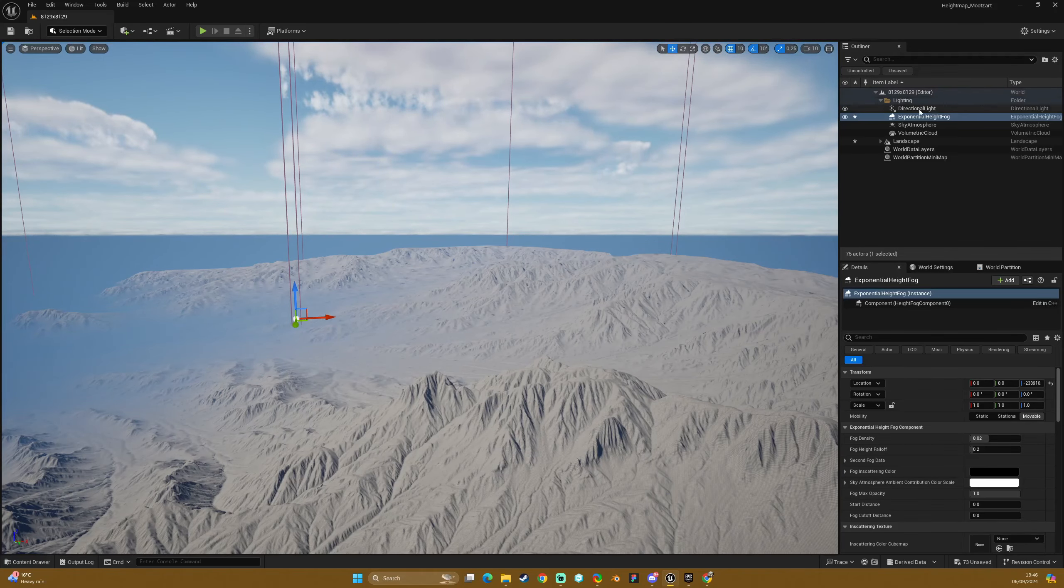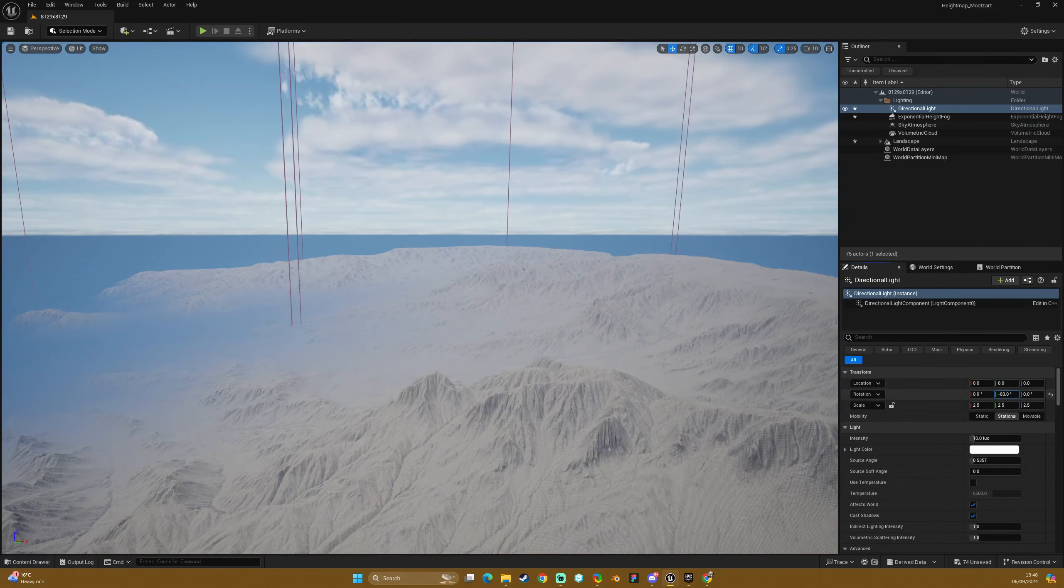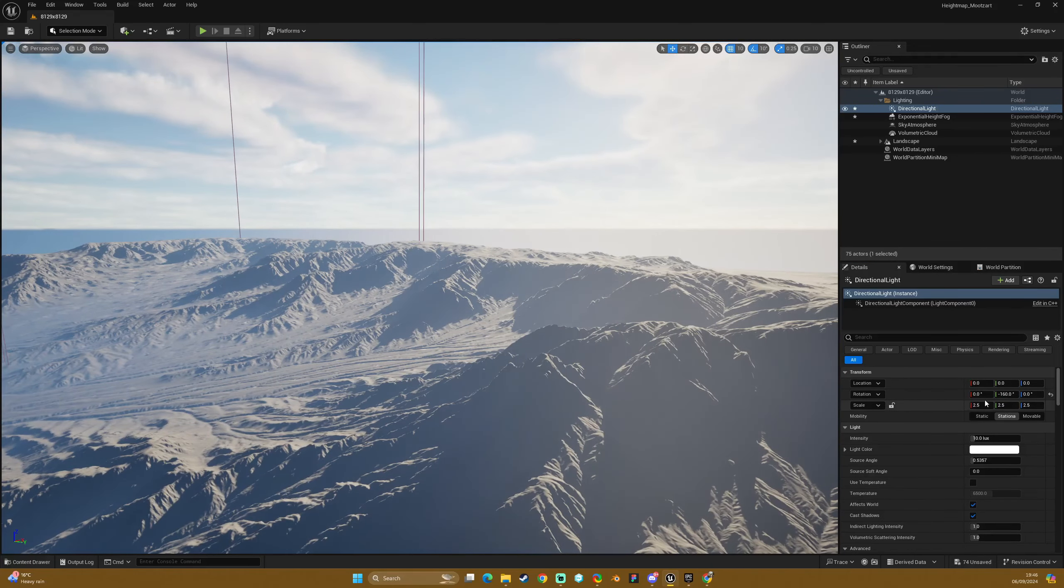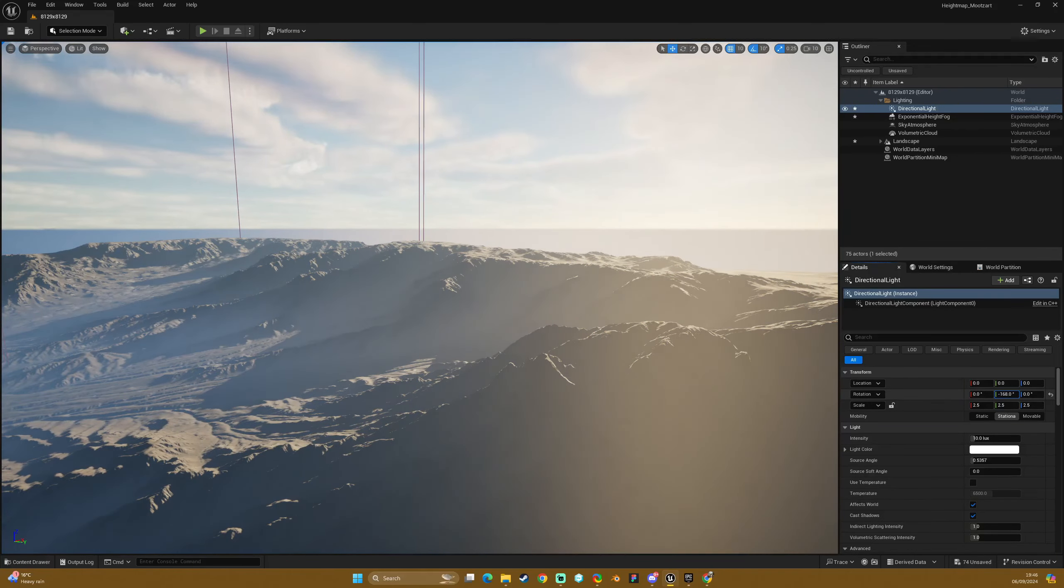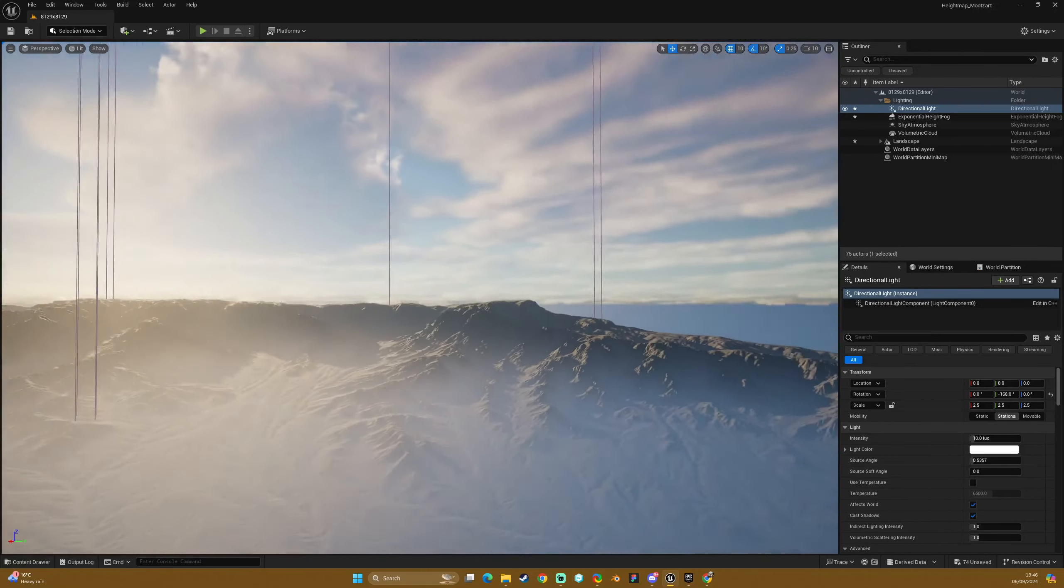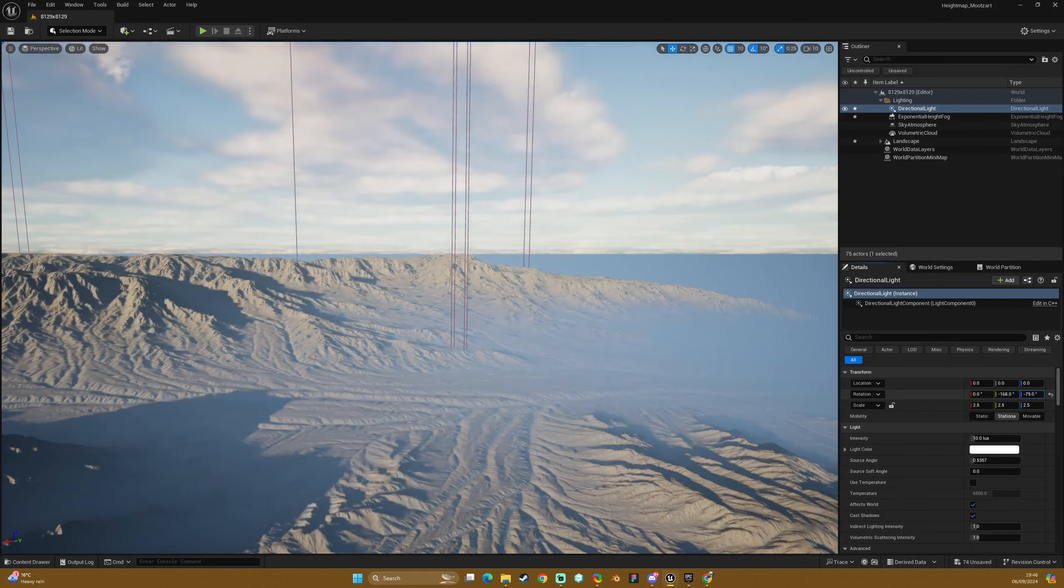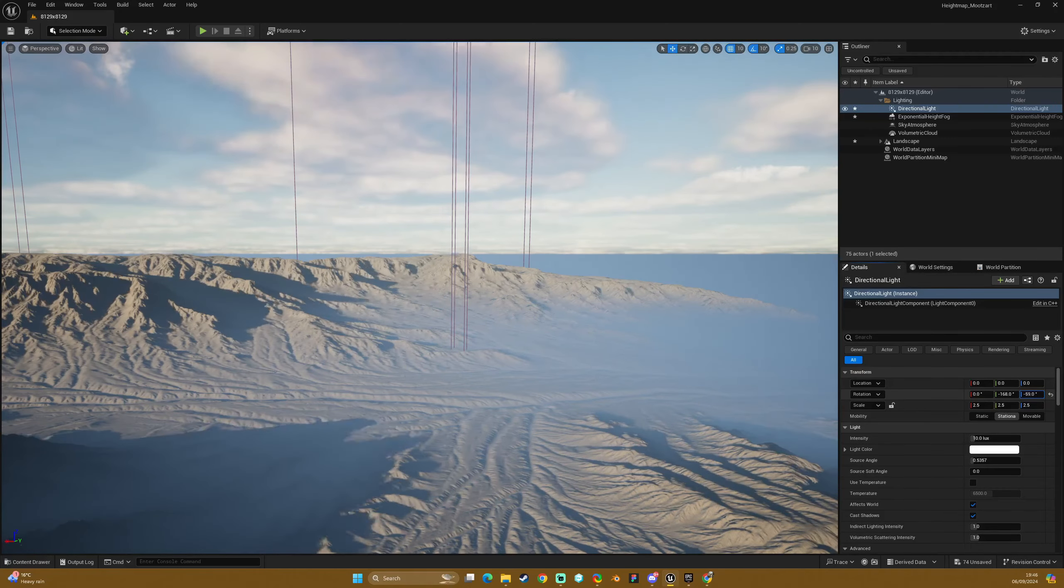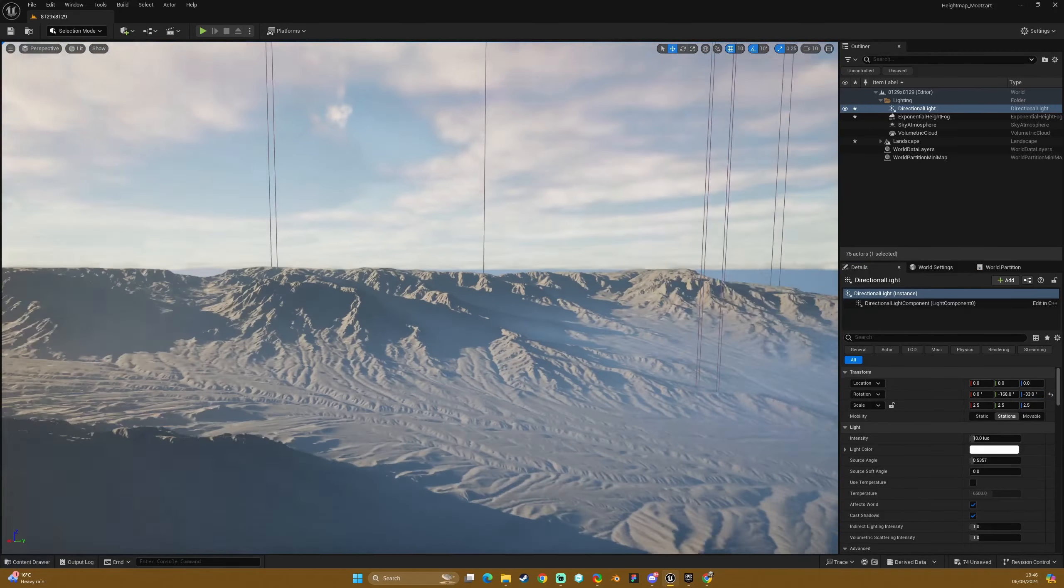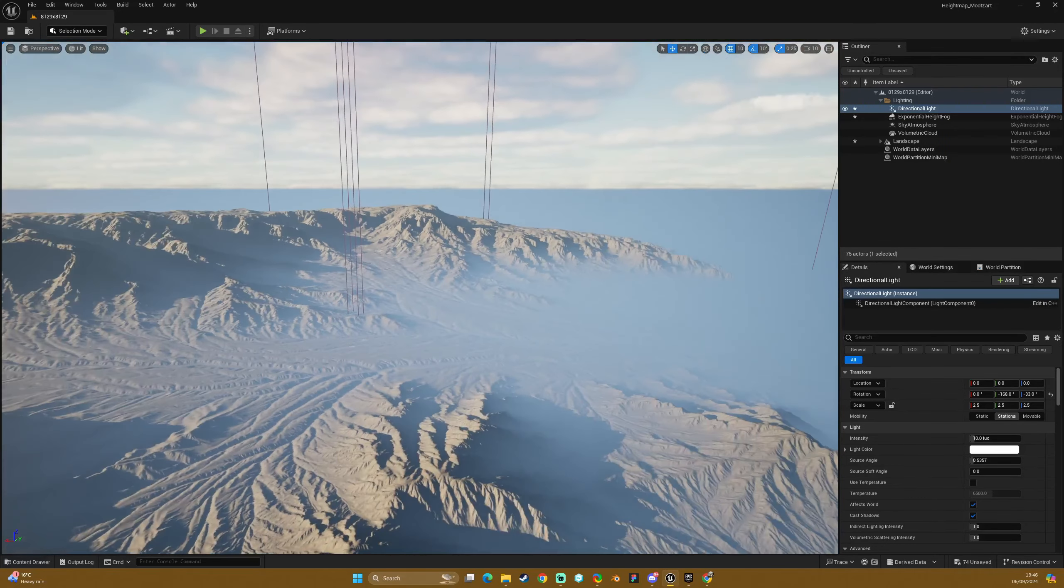And that is it. Again, that is basically the gist of it. We have our lovely shadows. You get the picture. But there you go. There is an 8K height map import with Epic's recommended settings.